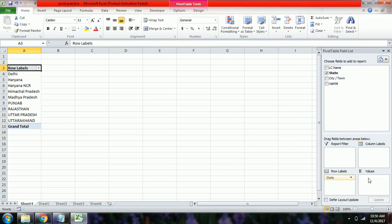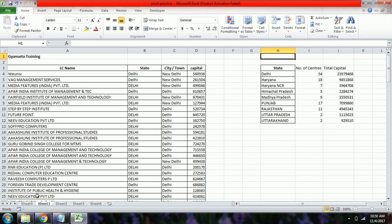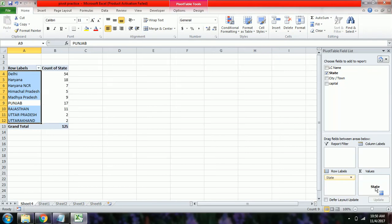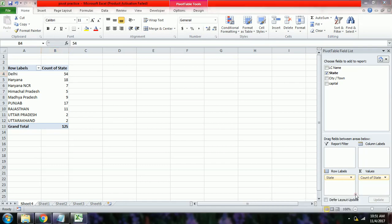The Values area is used to calculate a value. Just as we calculated the number of centers in Delhi using COUNTIF in Sheet1, here we drag and drop the State field into Values. The count is automatically calculated — in Delhi we have 54 centers. We can instantly see the number of centers for Delhi, Haryana, Haryana NCR, and all other states.